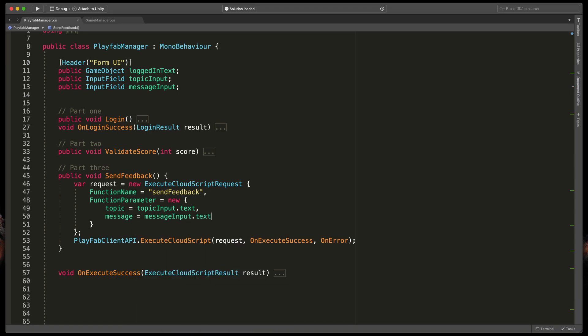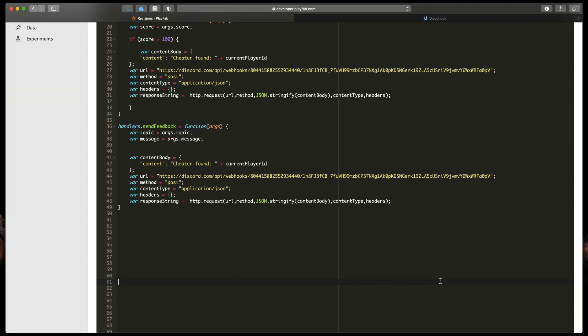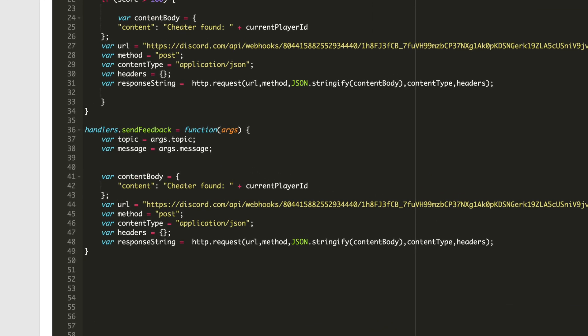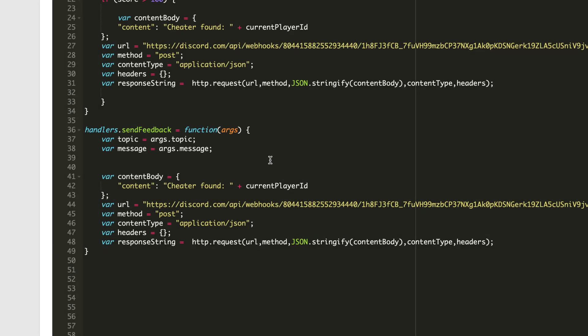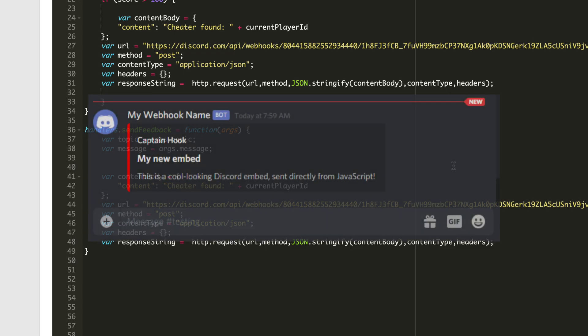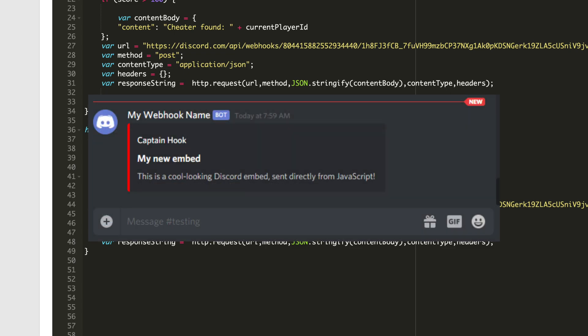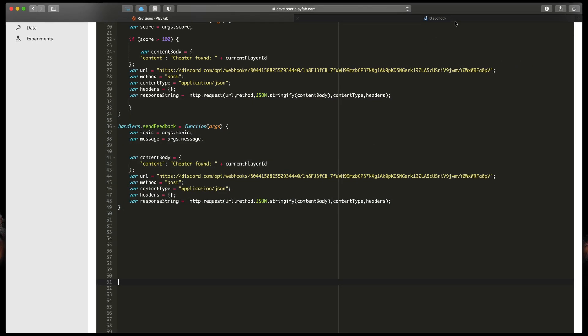Now we can jump back to the CloudScript. We've already prepared handler called SendFeedback based on the previous one with the topic and message already defined. But we have a small problem here. Because we can only pass content, it would be bad if we will try to merge everything into one message. But fortunately Discord webhooks support embeds.